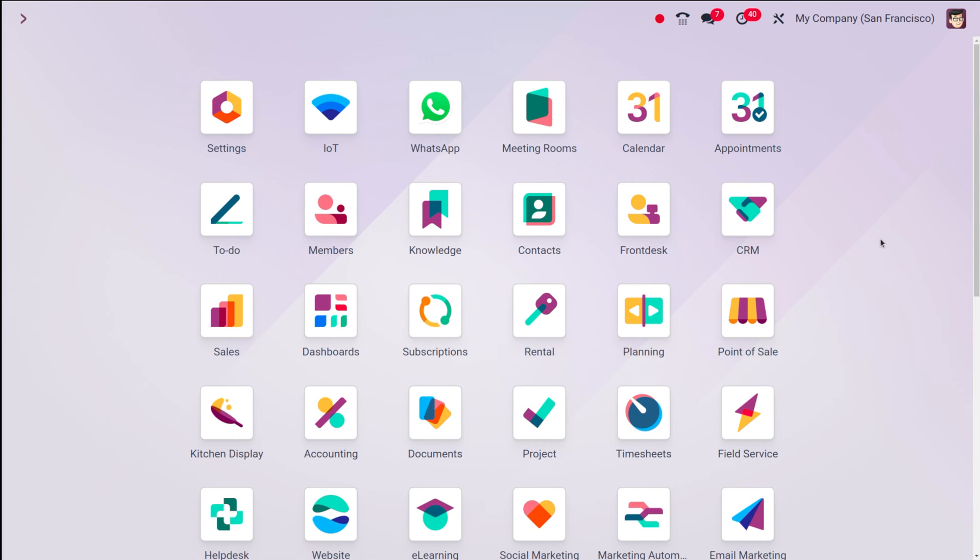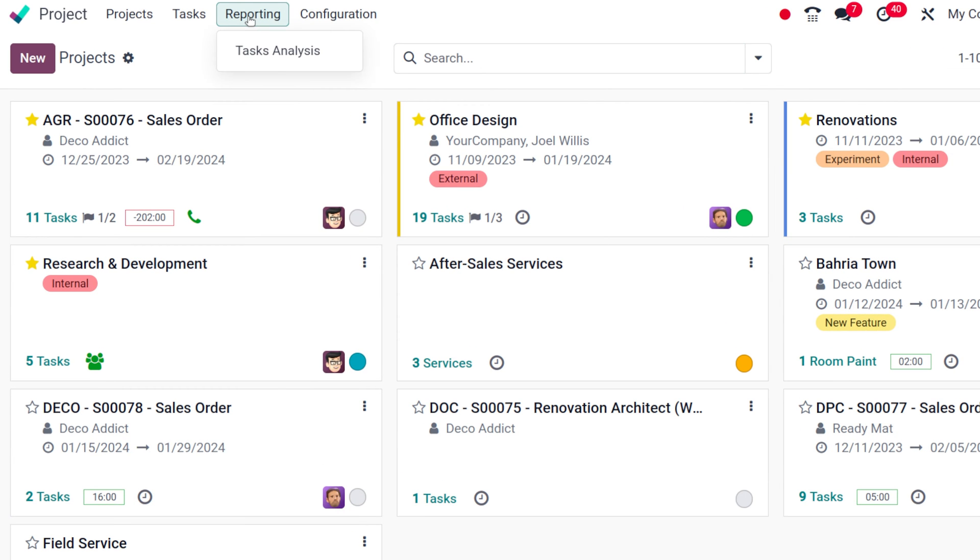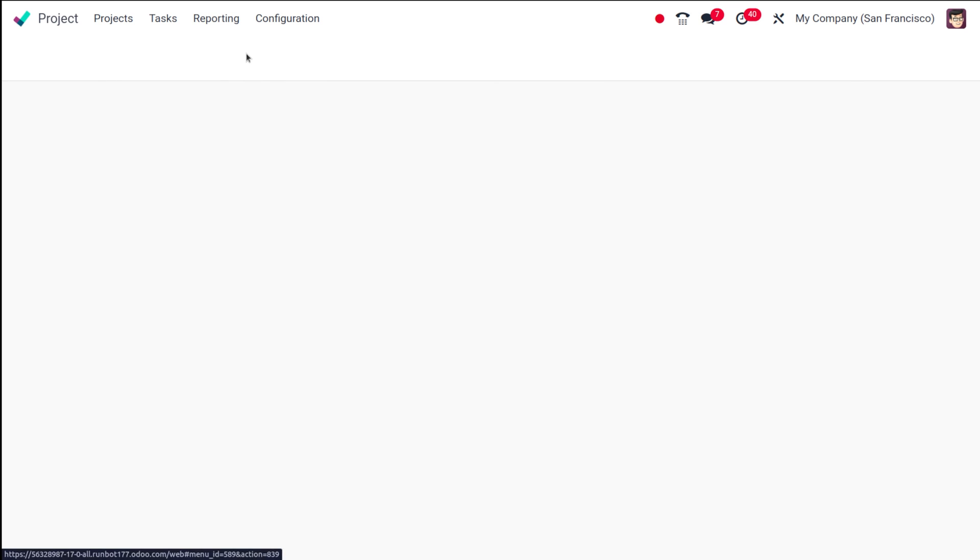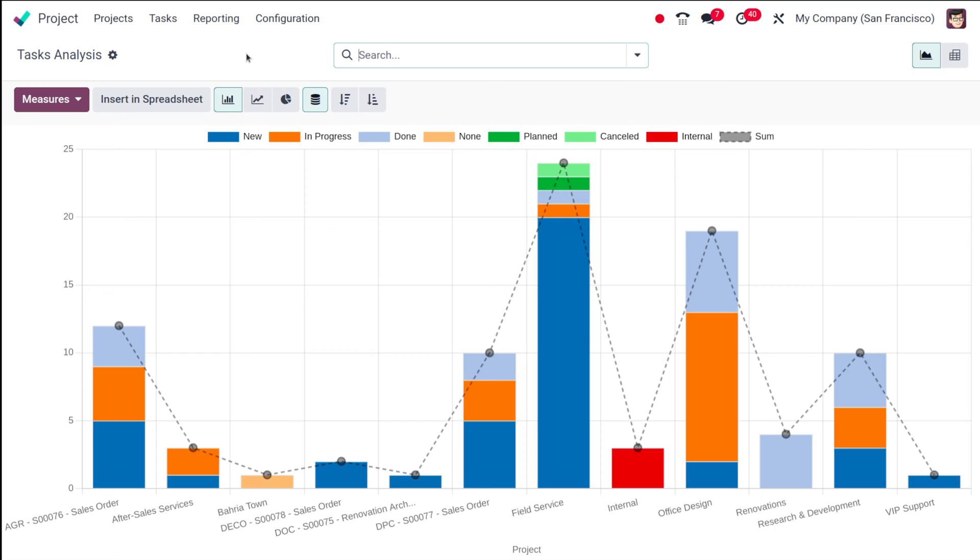Now let's take a look at the reporting of the project management. For that I'm opening the project module over here, and here you have the reporting menu. So click on that and under the reporting menu you have this task analysis.